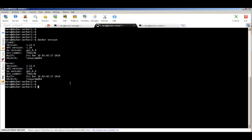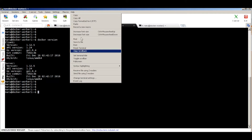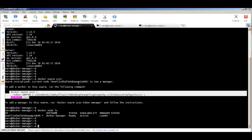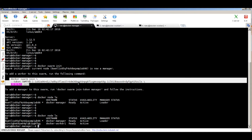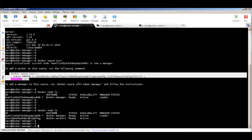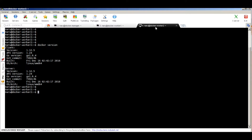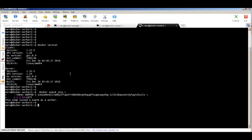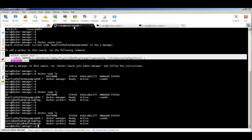Let's copy the join command and run it on our other worker machines. I'll paste it on the first worker — this node has joined the swarm as a worker. Back on the manager, running `docker node ls` again shows two machines: the manager which is the leader, and docker-worker-one with its hostname. Similarly, let's add the second worker to the cluster. Now all three hosts are part of the swarm cluster.